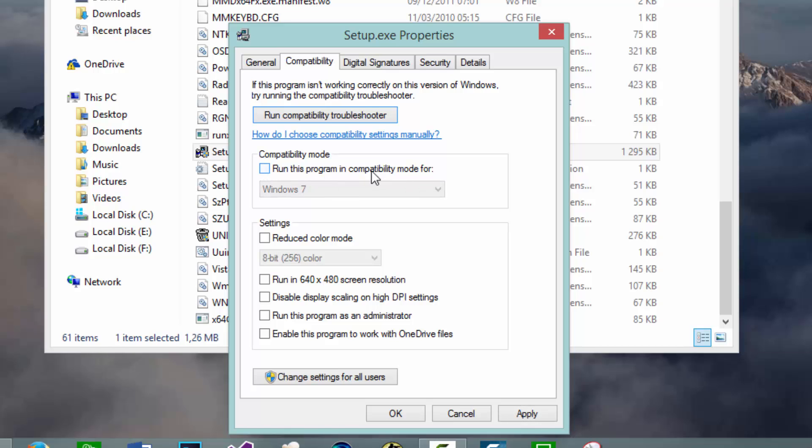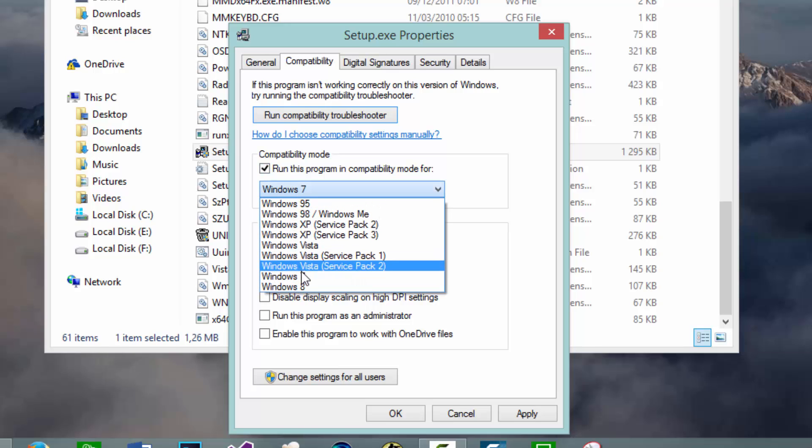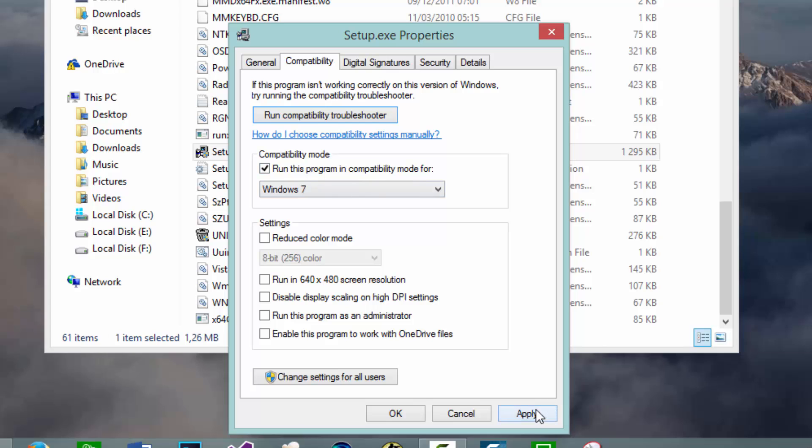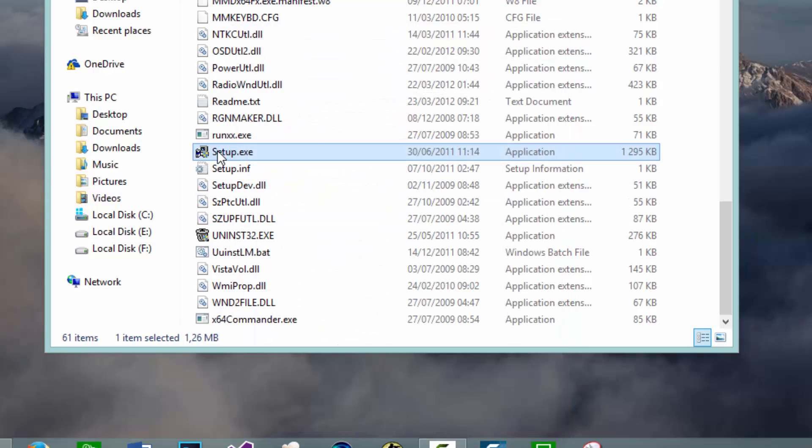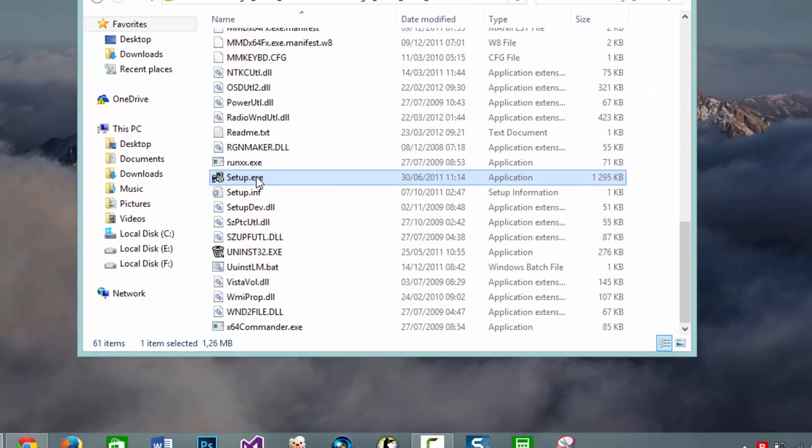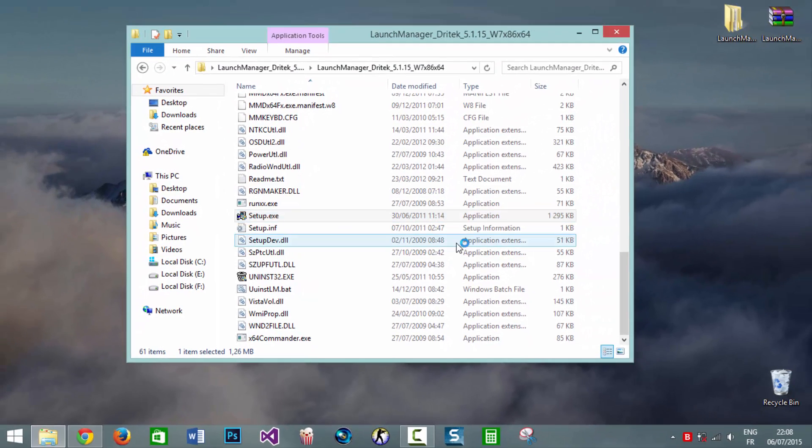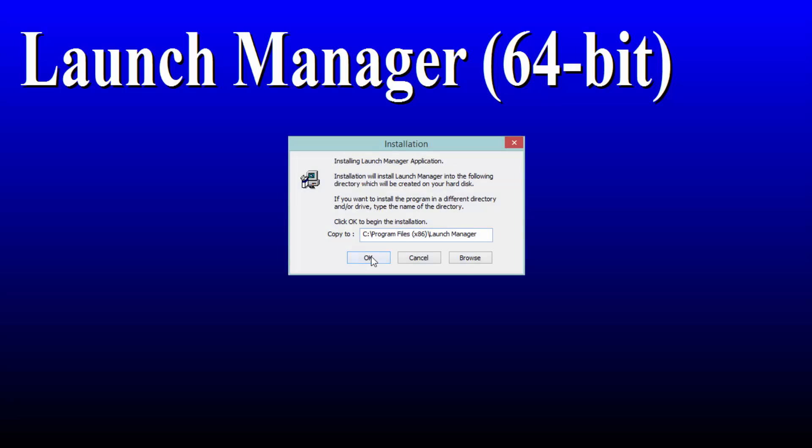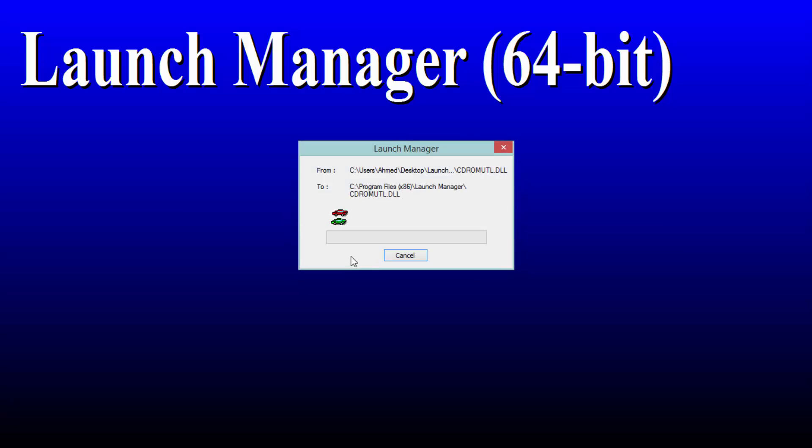You're going to click on it then you're going to choose Windows 7. Then we're going to click Apply then OK. Then we're going to install the software normally, double click then Yes then install the software.